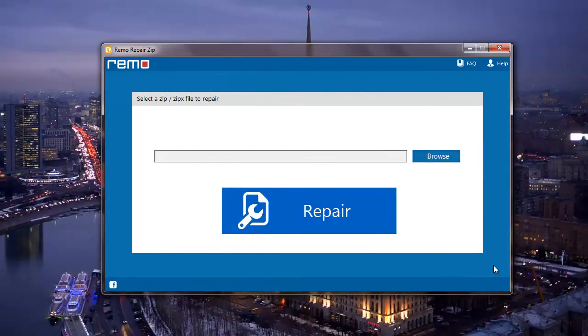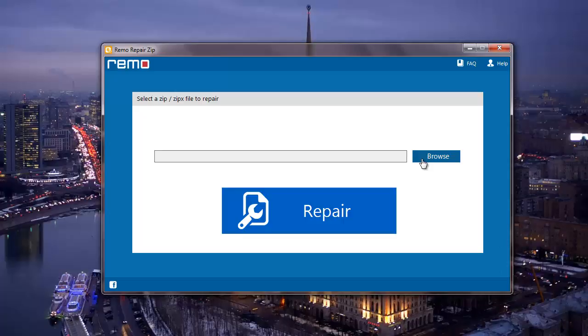Here is how the main screen of the software looks like. On the main screen, I find a single button called Browse. This button lets me browse and select the corrupt zip file which needs to be repaired on my computer.